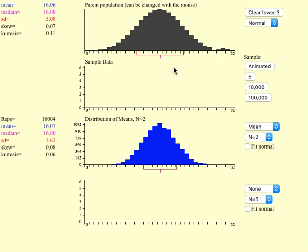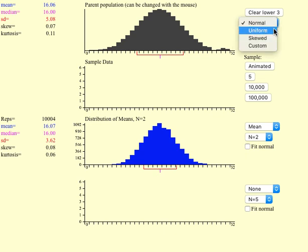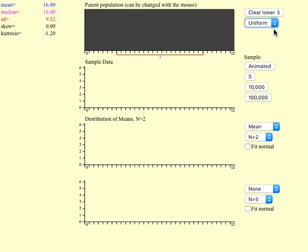Now we can see what happens if the data is not normally distributed. Imagine we have a uniform distribution. What will happen if we do a sample size of 2? Again, sample size of 2.